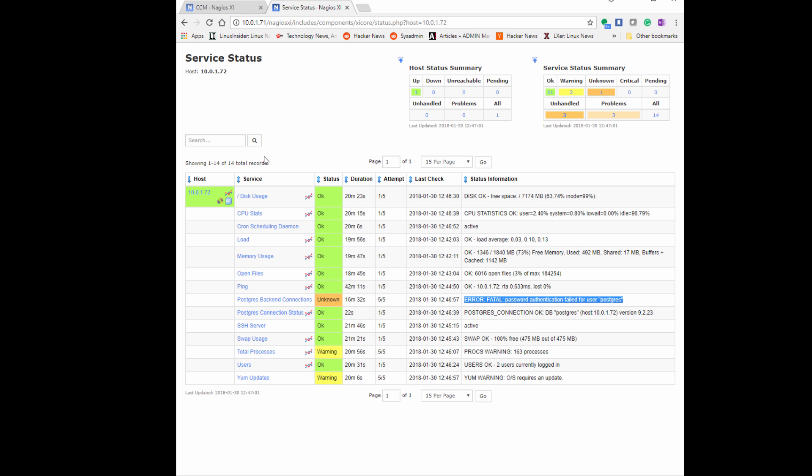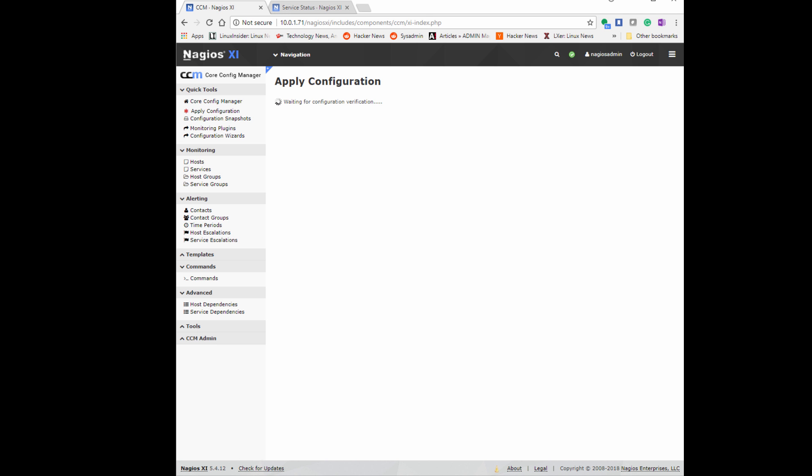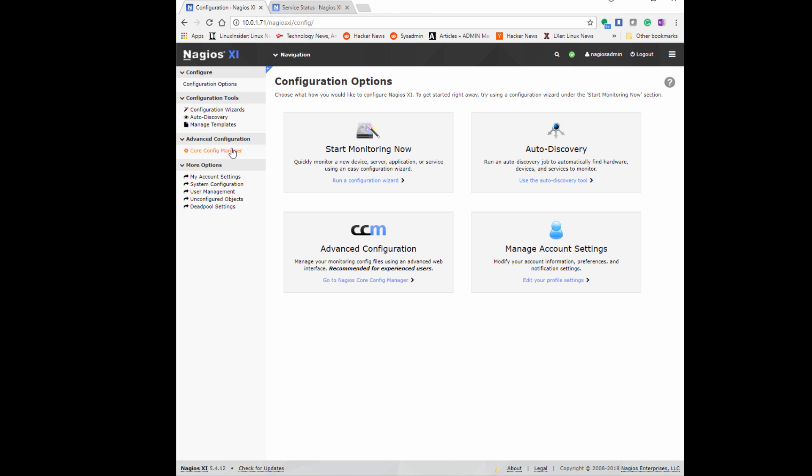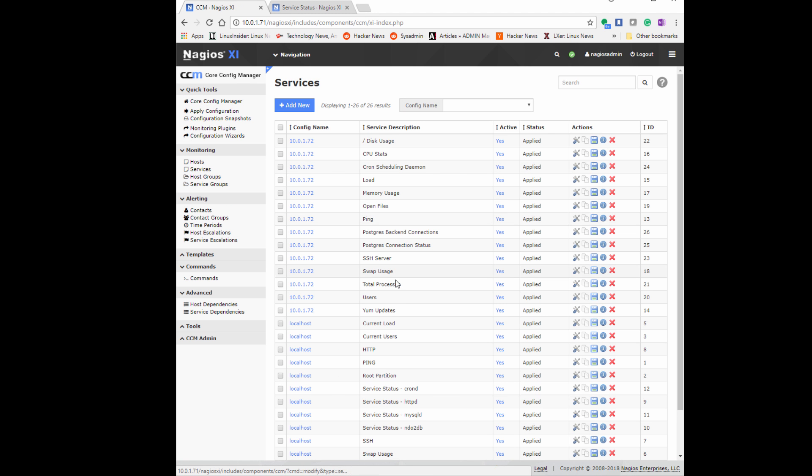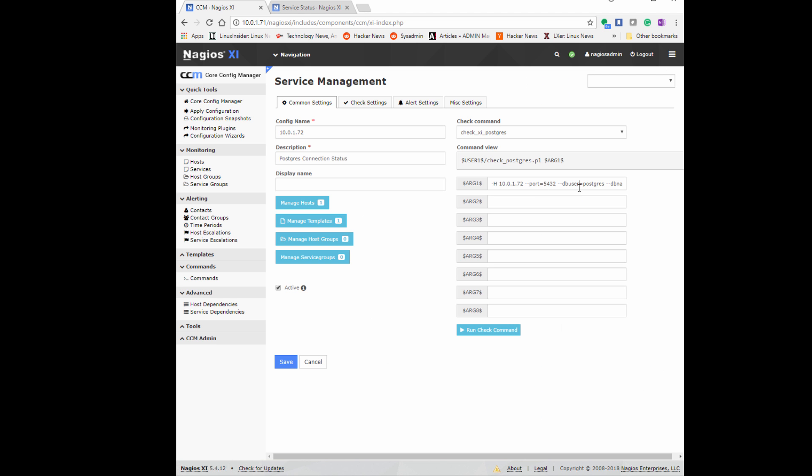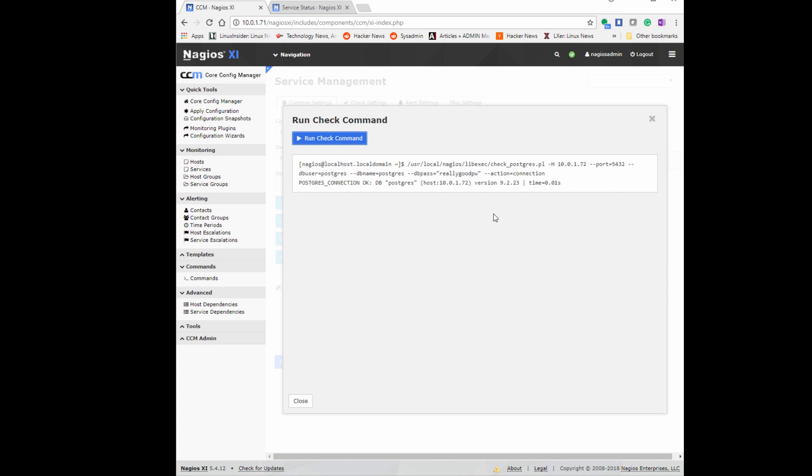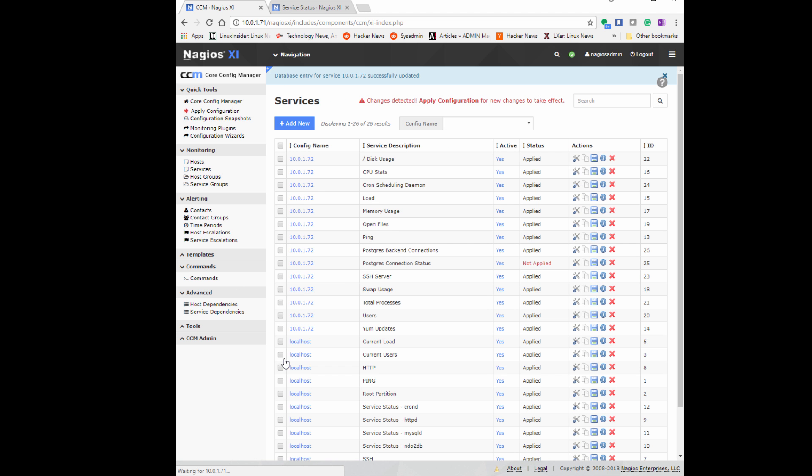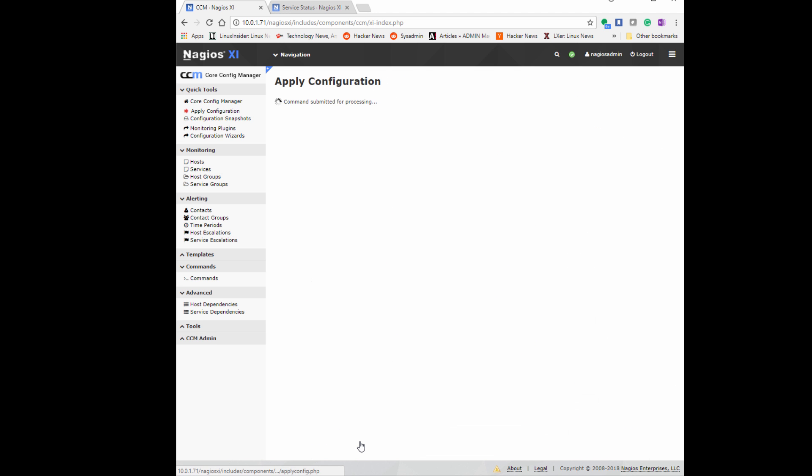I was going to show you where to go and modify settings if you put in the incorrect password that needs to be used to authenticate to our postgres server. If we go under configuration and then core config manager, we're going to look at the service we created for our postgres backend connection. Under common settings, if you look at this command line, there is a dbpass - that is the password we created for our database user to connect. I recommend running it to check the command actually works. If it works, go ahead and save it. Then you have to remember to apply the configuration before it will actually show up on your Nagios dashboard.